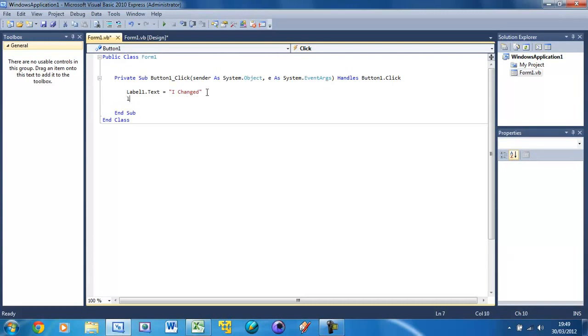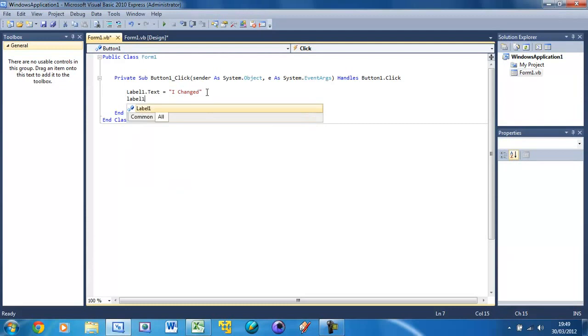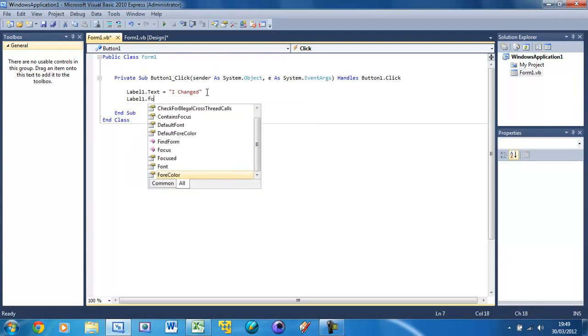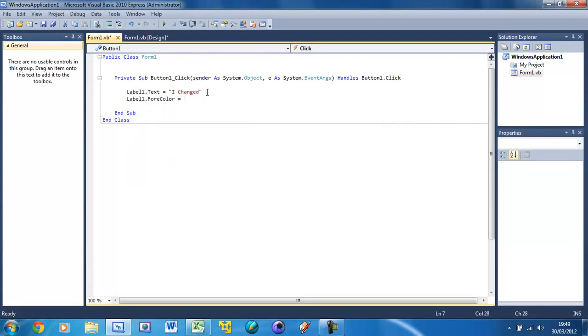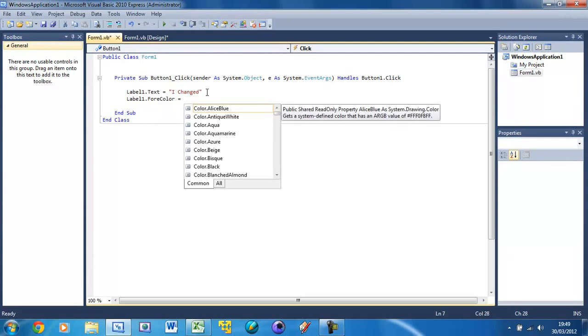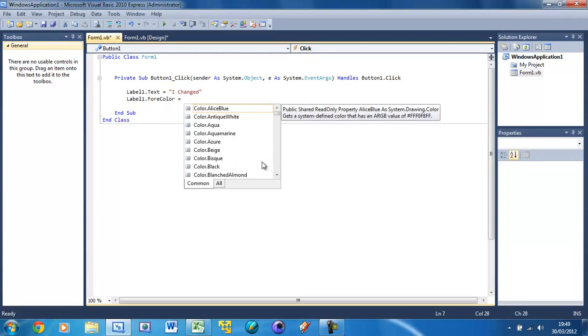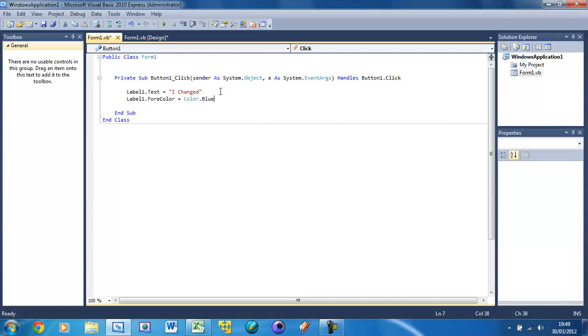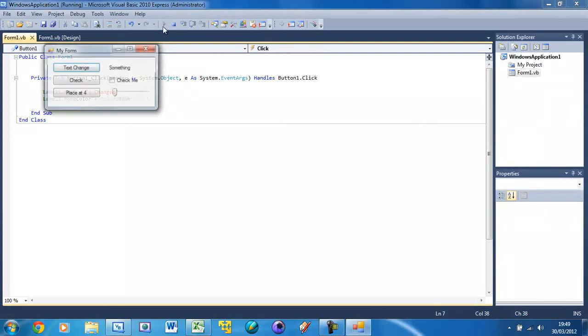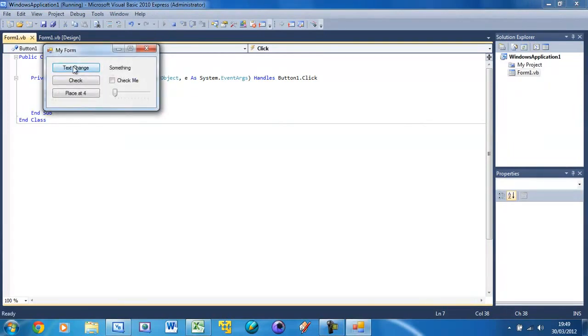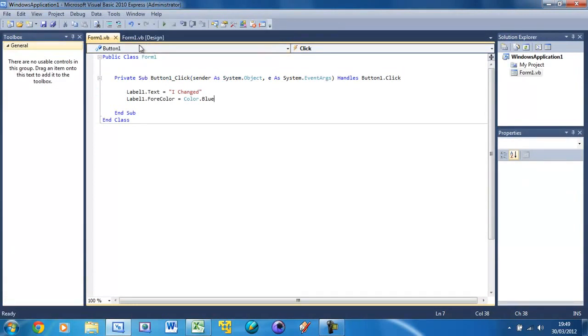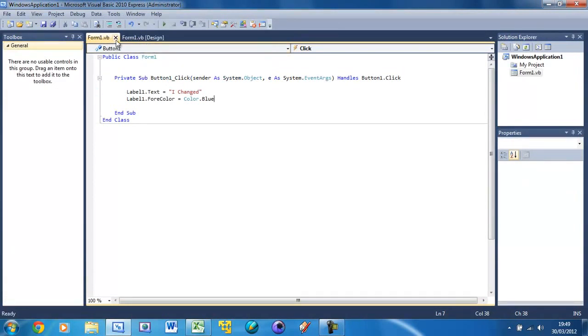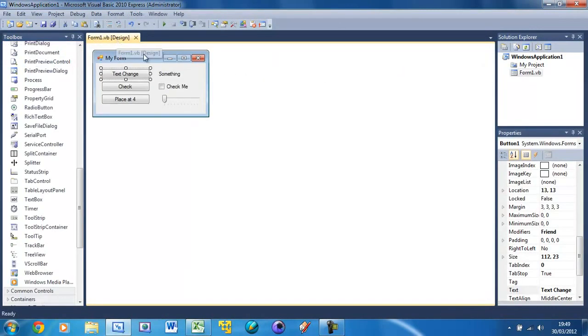We can set the forecolor, for example. So label1.forecolor - that's the text color - equals color.blue so that we can see it. If we run this now and press that button, it says 'I changed' and it's in blue, hyperlink style color blue. Now go back to our form, to the design.